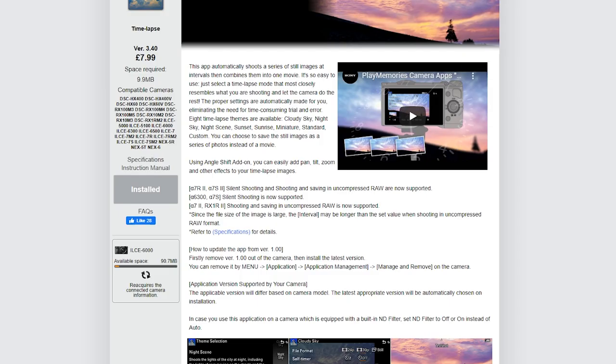Installation successful! And there you go. The app should now be installed, so you can disconnect your camera and check that the app has in fact been installed on the camera.